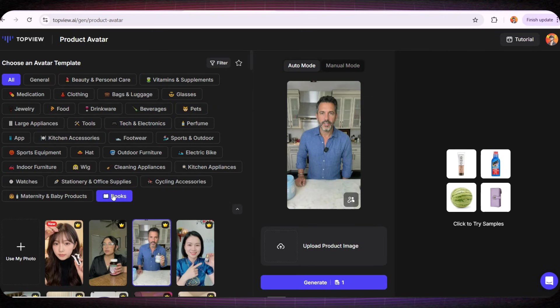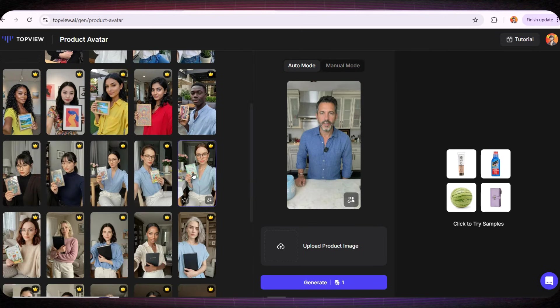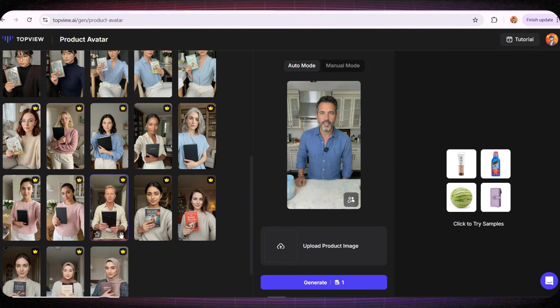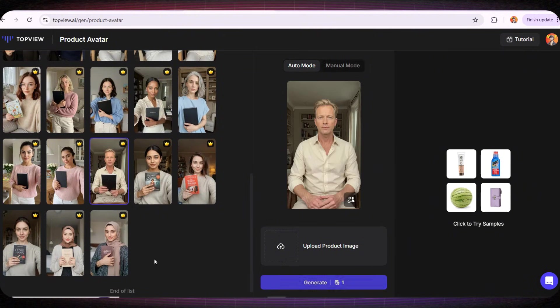Once we do that, avatars holding books will appear. All we need to do is choose the avatar we like, and I'll choose this young man right here.